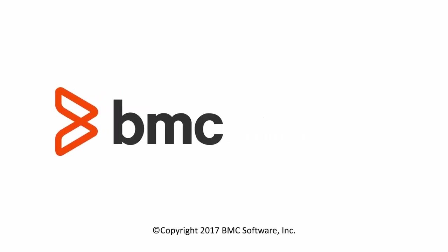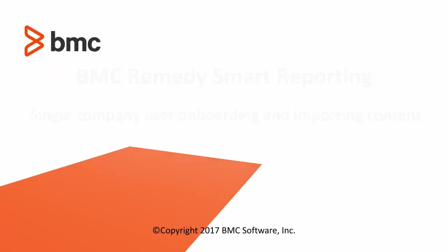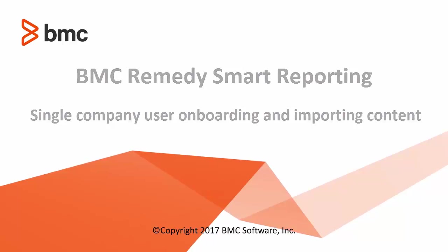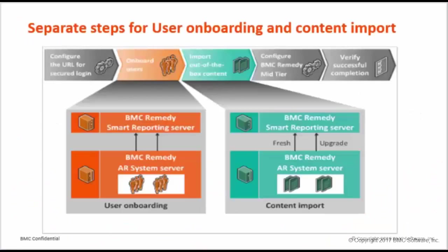Hi, I am Nikita Gavande working with BMC Remedy Smart Reporting R&D team. In this video, we will see user onboarding for single company and import content.